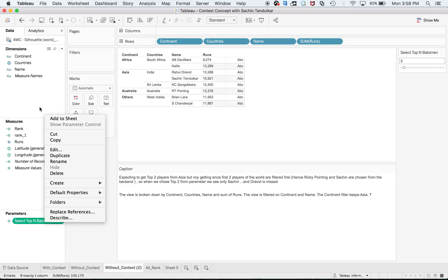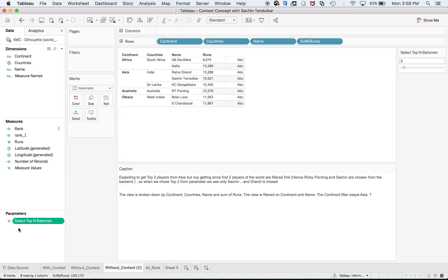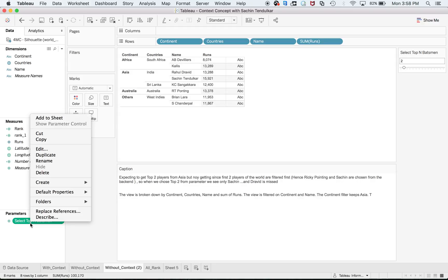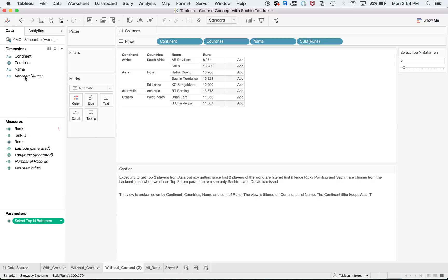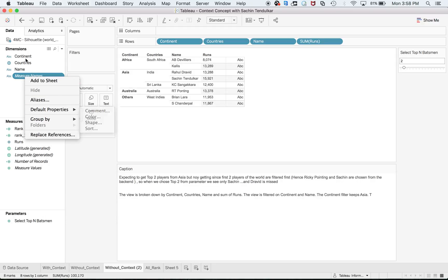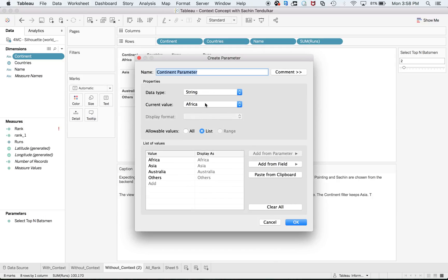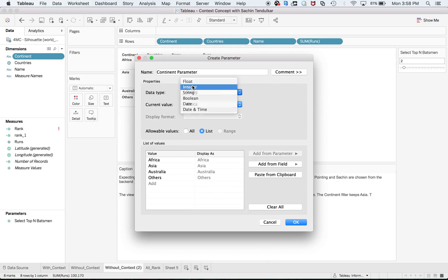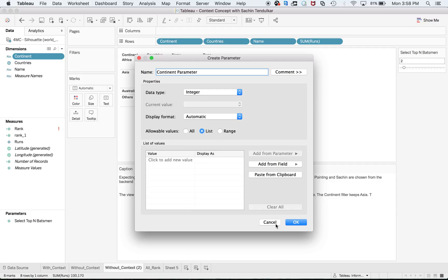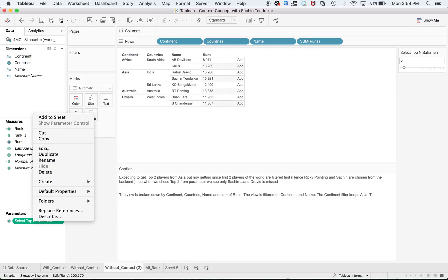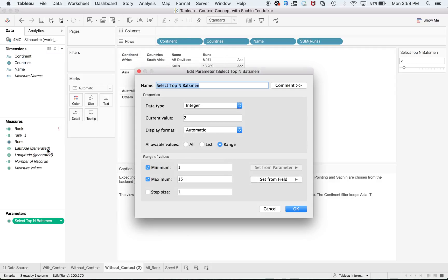At the same time, you have to create one parameter called Select Top End Batsman. Right-click and create parameter, data type integer. Since I already have that parameter, I'm not going to create a new one.